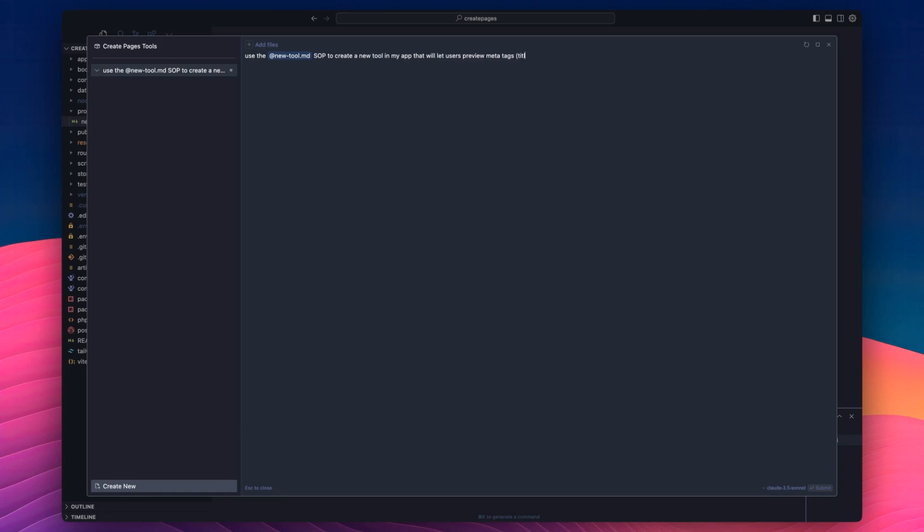And that will let users preview meta tags, title, description, OG images, et cetera, for a given URL.